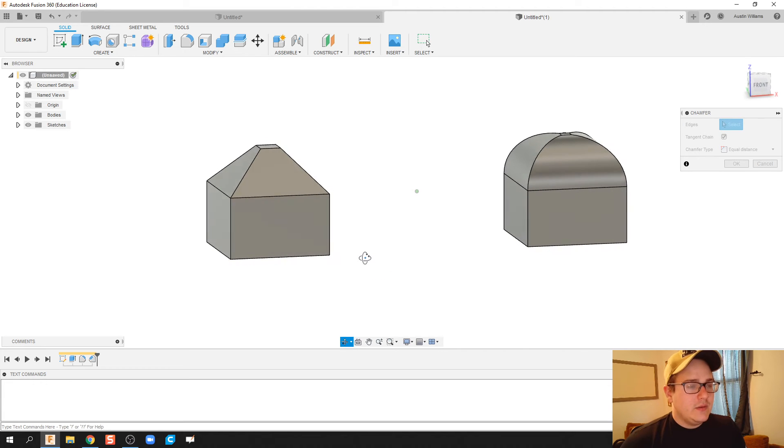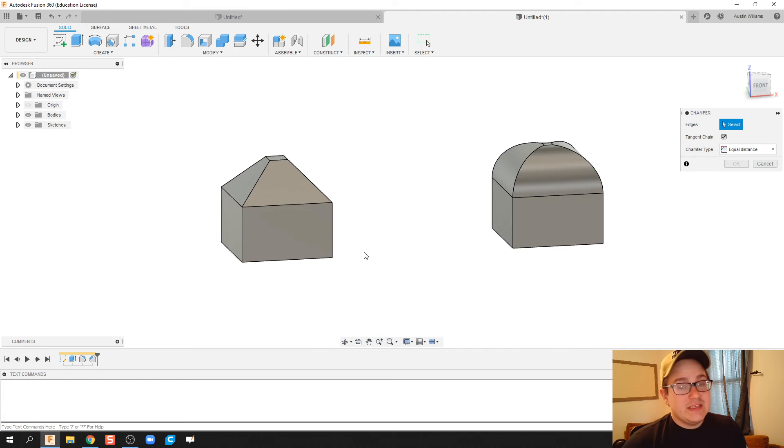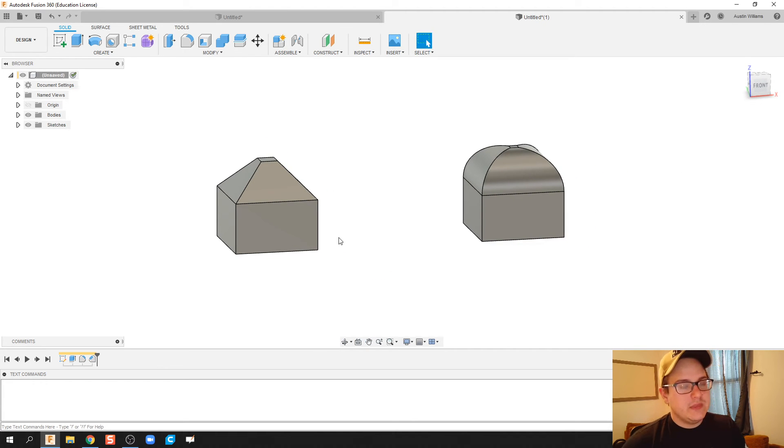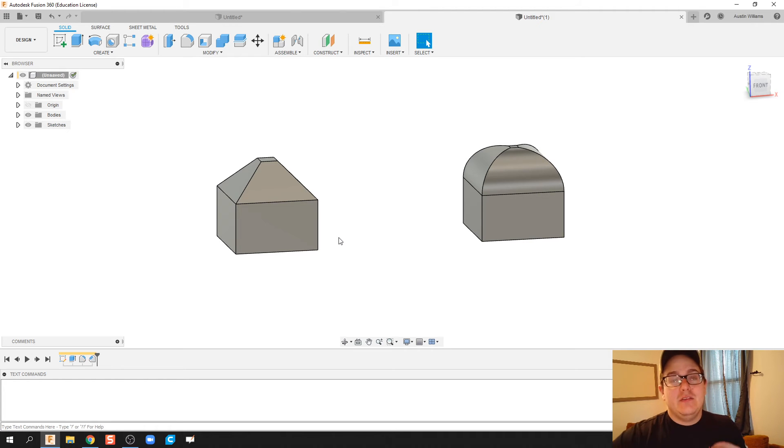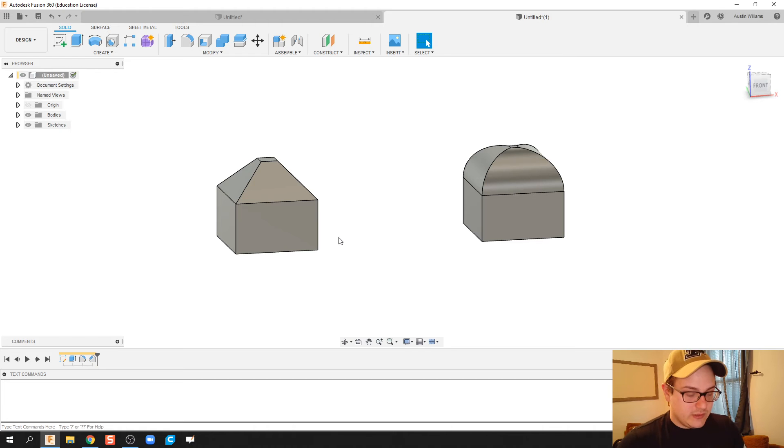Now what I'm going to do is talk about the dangers of press pull. I wouldn't really recommend press pull because depending upon where you click, Fusion will try to predict what's going on.